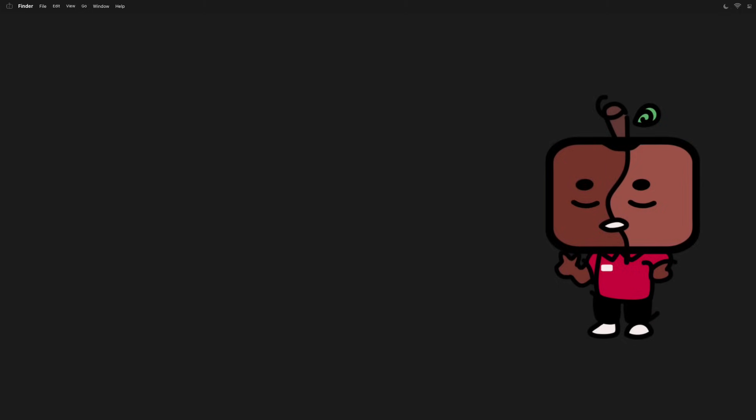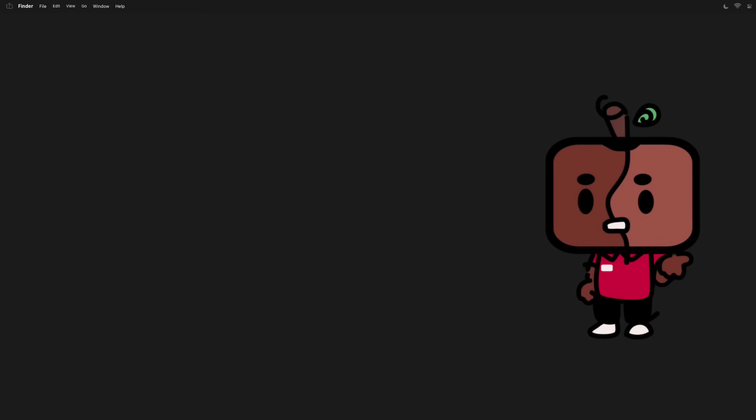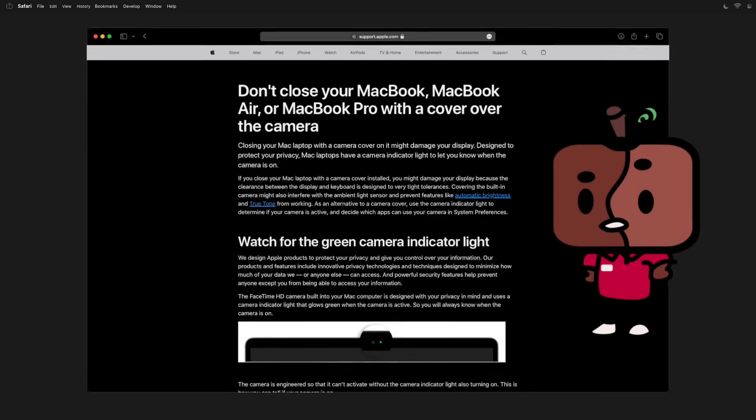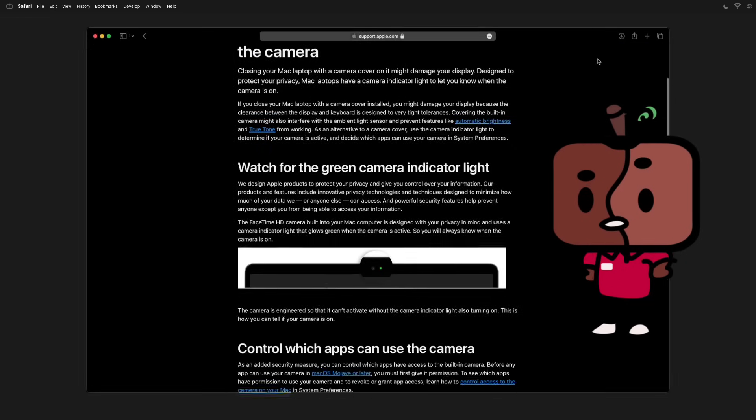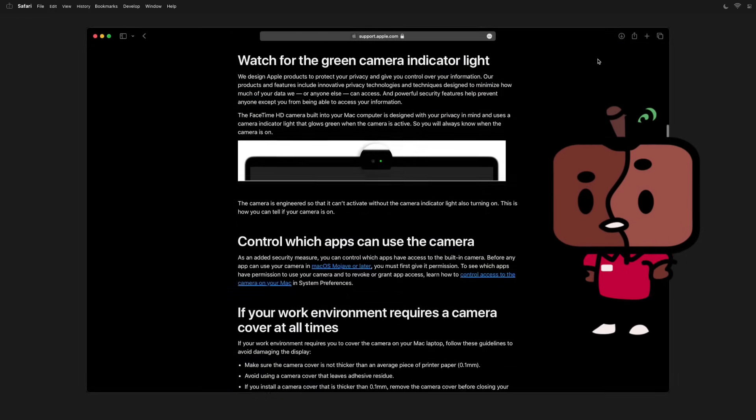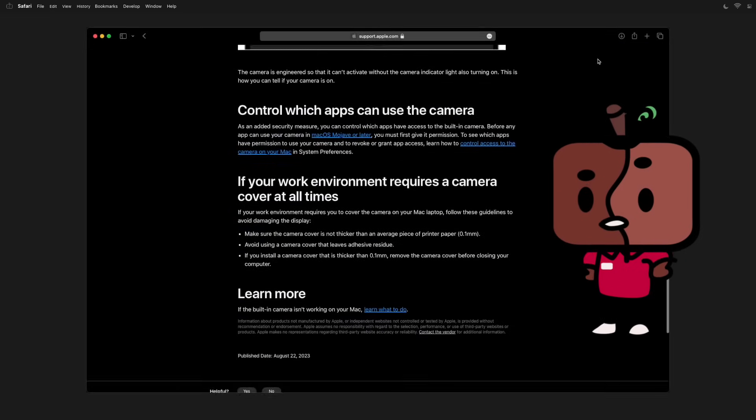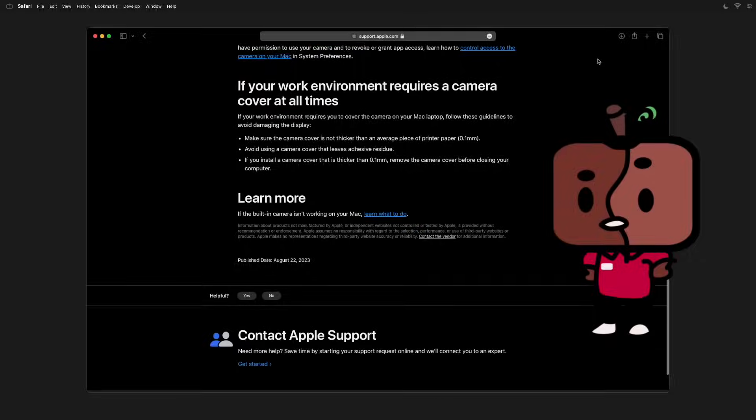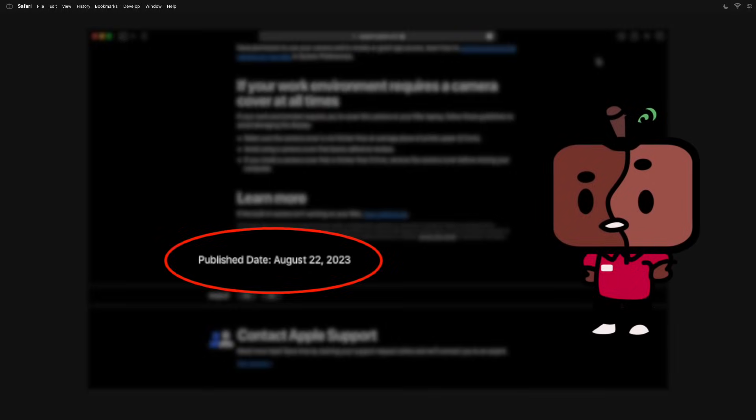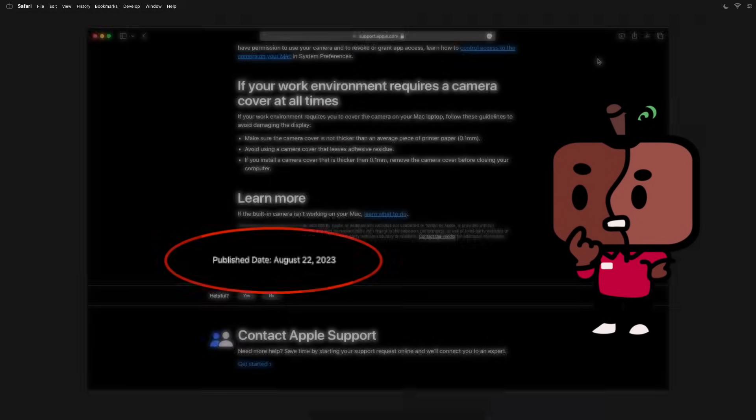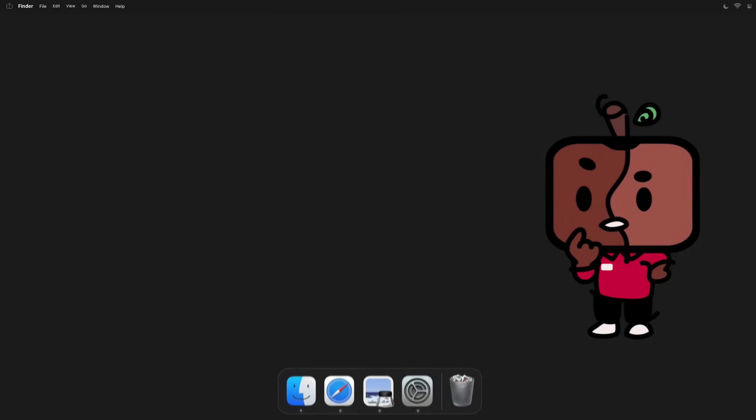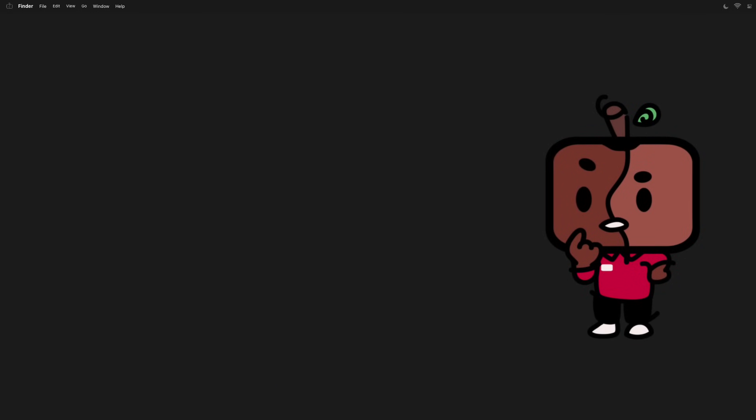And for those of you who are still aware of this issue in the past but think it's no longer a problem, think again. Apple updated their statement advising people not to cover their MacBook cameras as recently as a month before the recording of this video, so it's clearly still a very relevant issue.